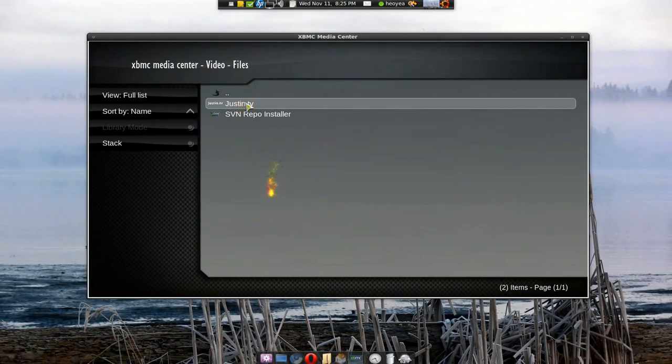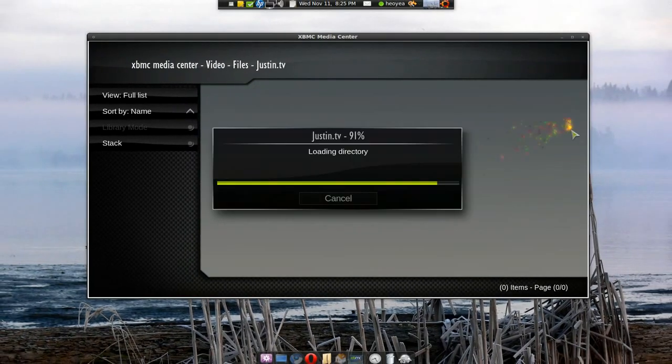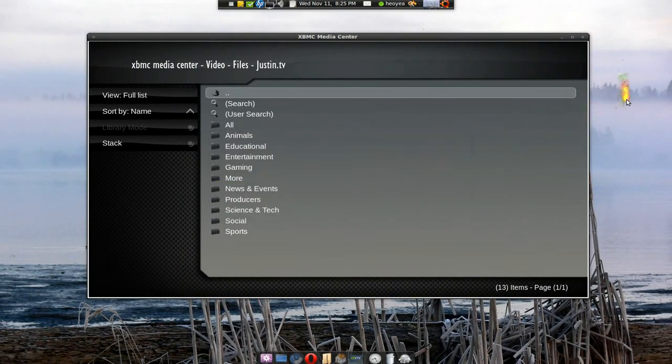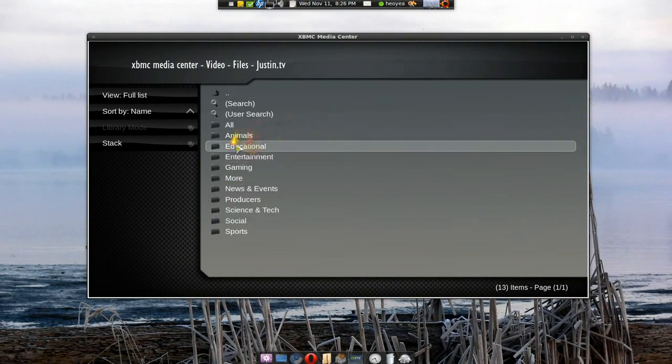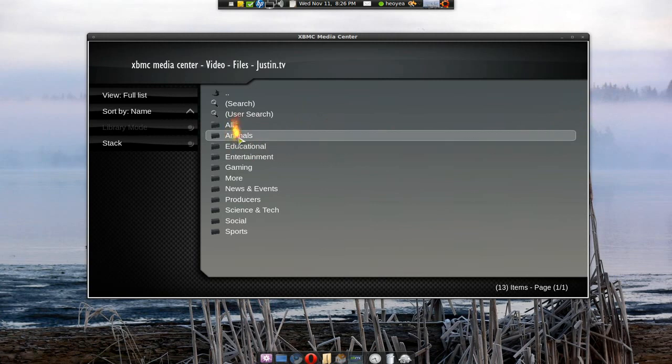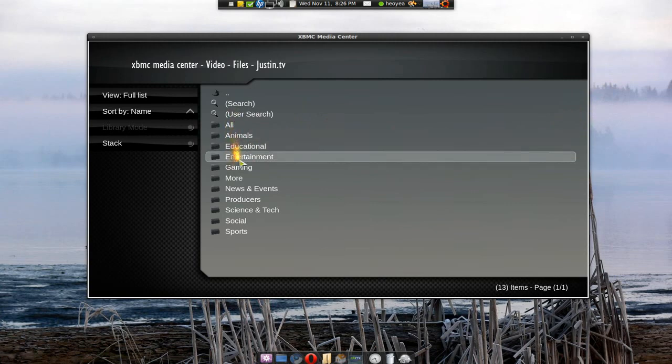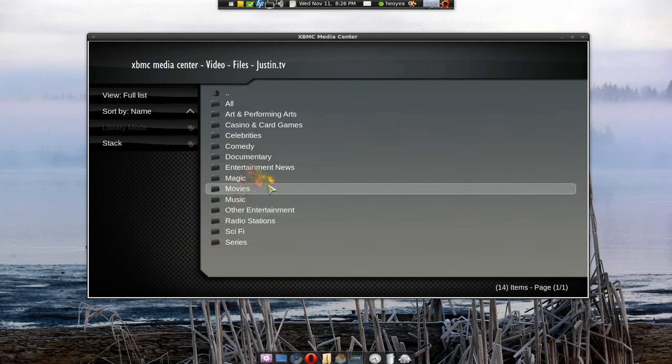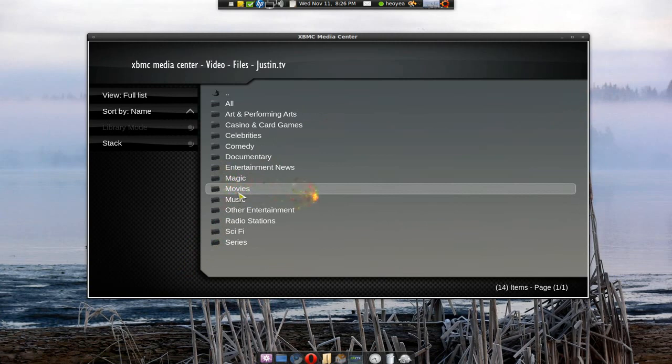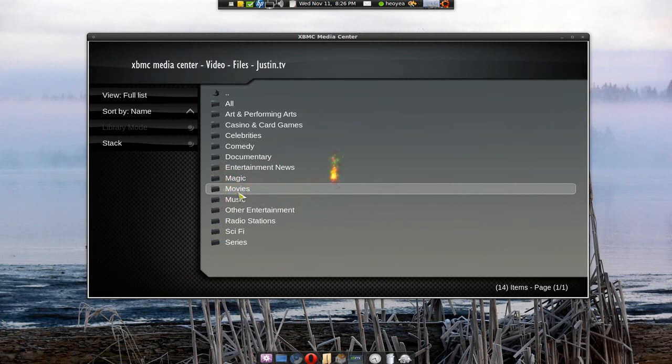JustinTV. Let's hit that. And you can browse the channel. Like I said last time. What was it? Entertainment. All right. Movies.